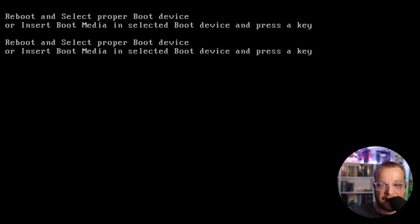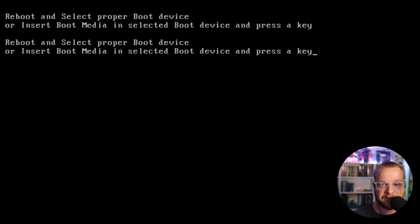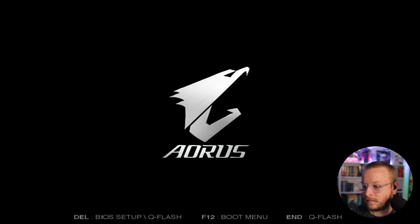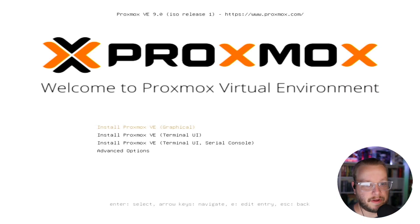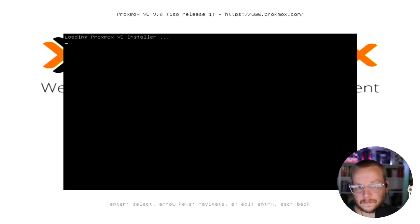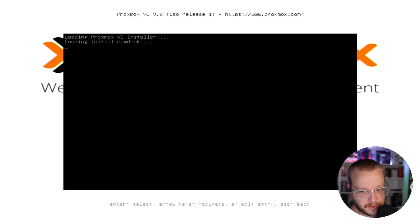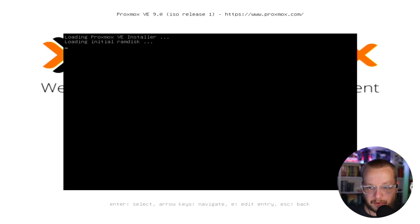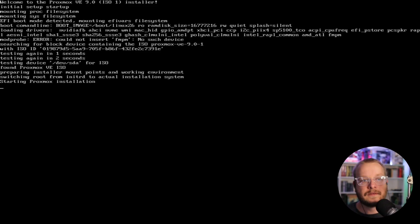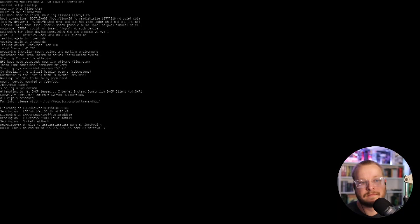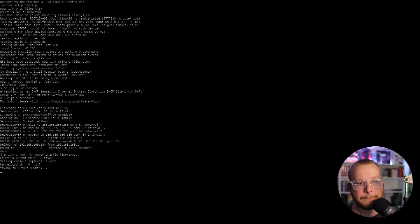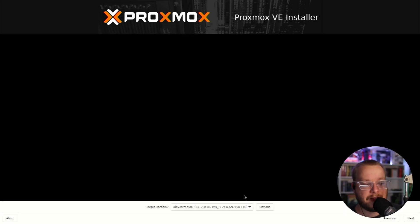Here goes nothing. So I have the Proxmox ISO burned to a thumb drive. Thumb drive's in the server and soon-to-be home server. Let's see if it's just as easy as clicking any key. All right, here we go. Install Proxmox graphical. I have two keyboards and two mice on my desk. Remember which one is the appropriate one to click and hit.